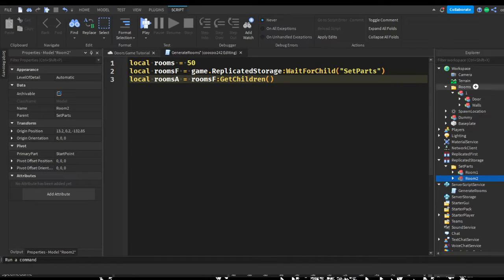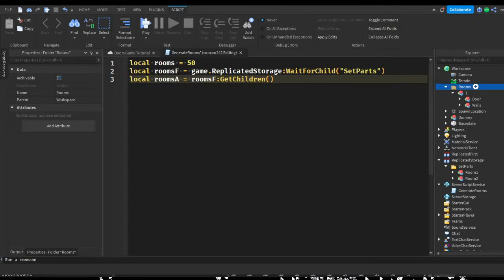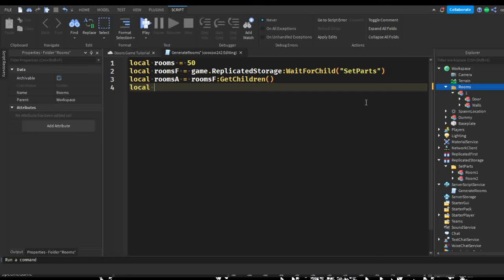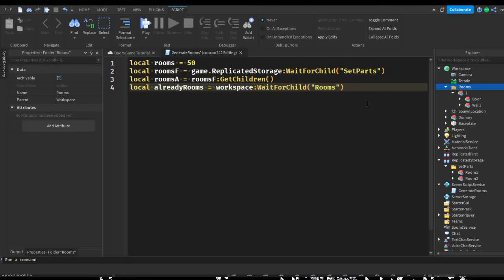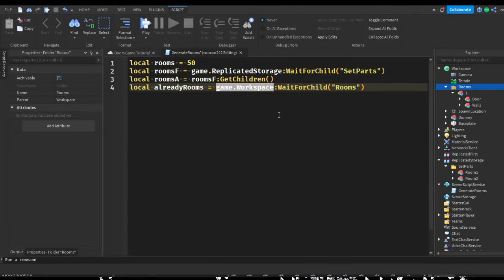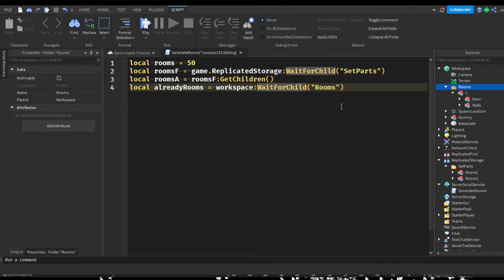Now we want to get the rooms that are already inside of the game. Local alreadyRooms equals workspace:WaitForChild('Rooms'). You can also do game.Workspace, but you can just keep it simple. So we're making a variable waiting for a folder called 'Rooms' in workspace.